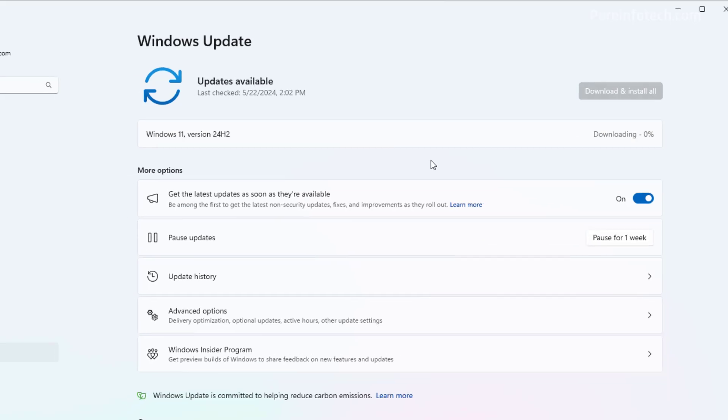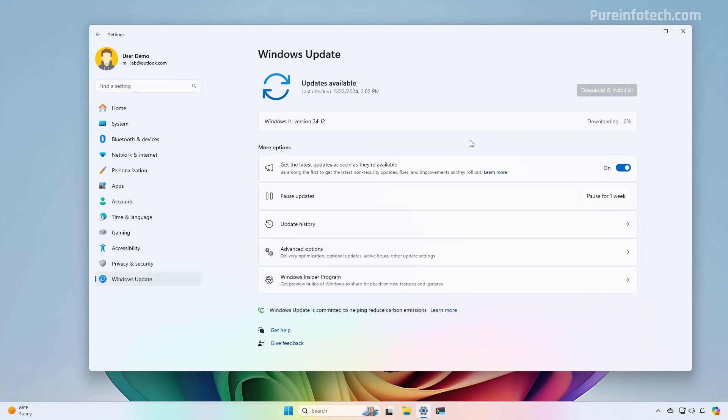And now the files for the newest version of the operating system are going to download on the computer. And then you just need to restart the device to apply the changes. And that's it. And you won't have to go through the out of box experience because this is an upgrade. So all your settings and apps will be migrated automatically to the new installation.